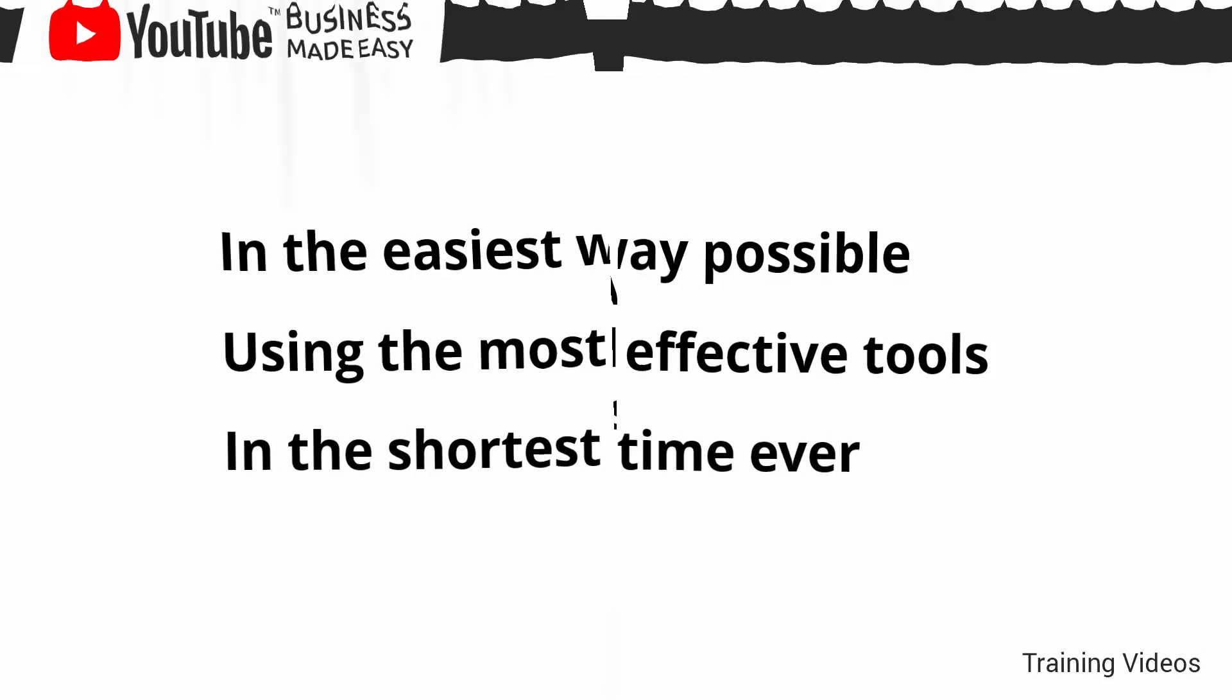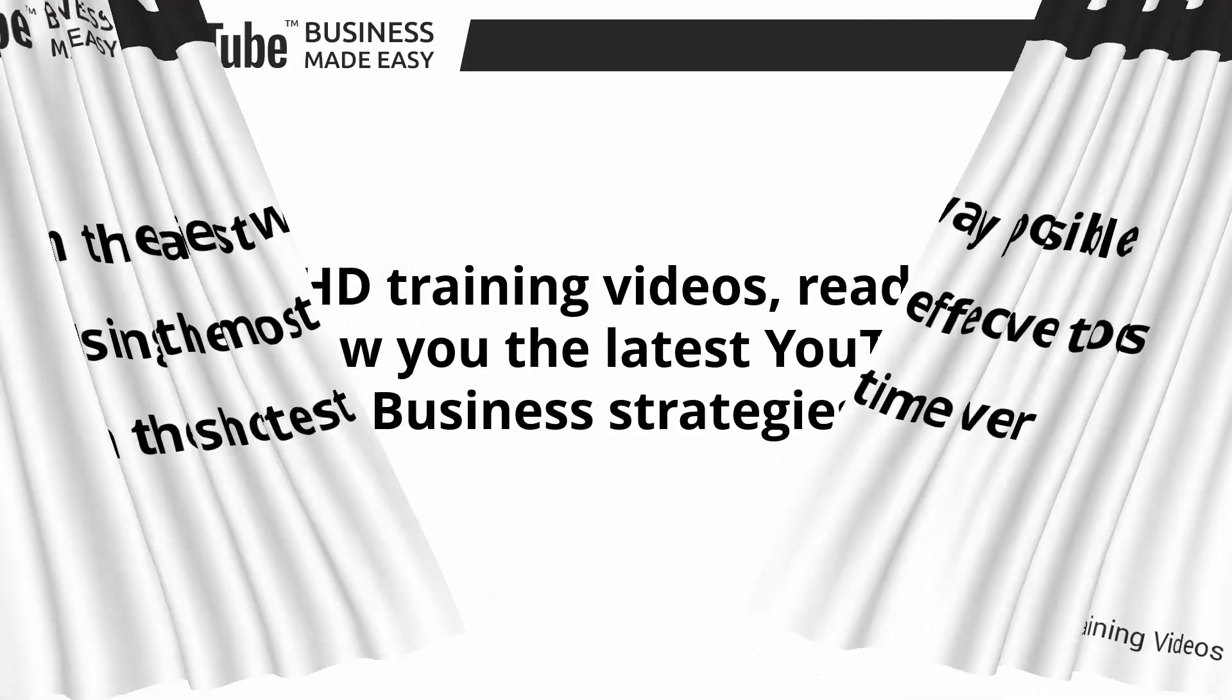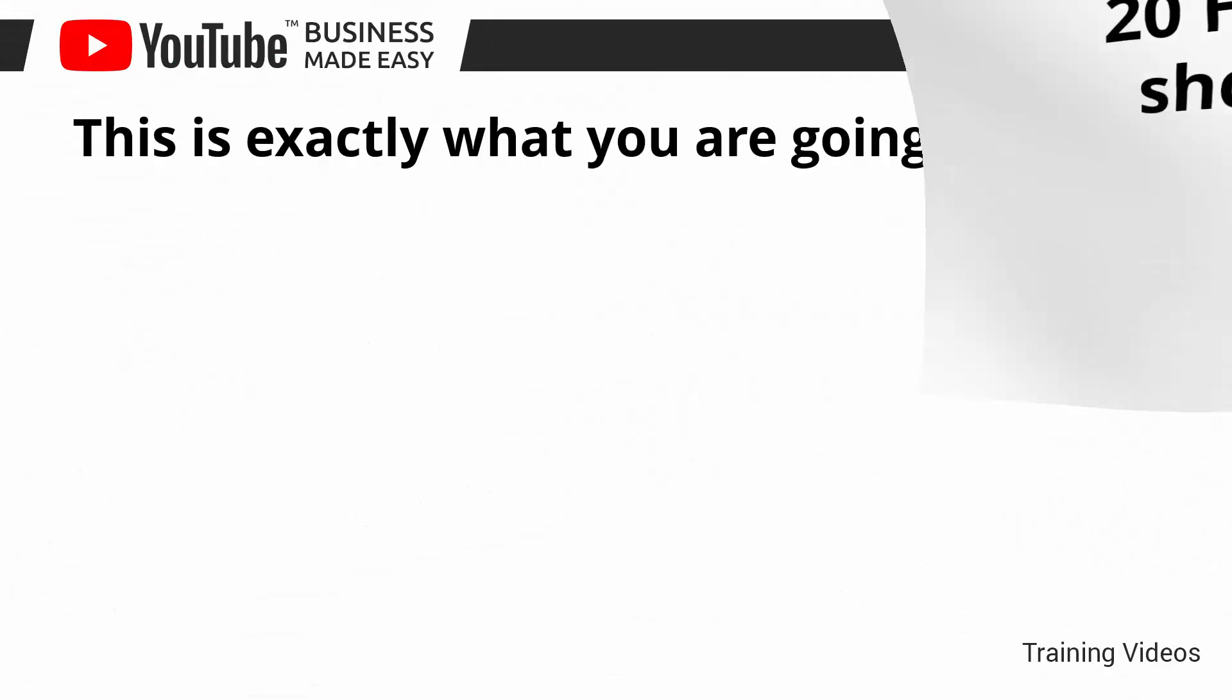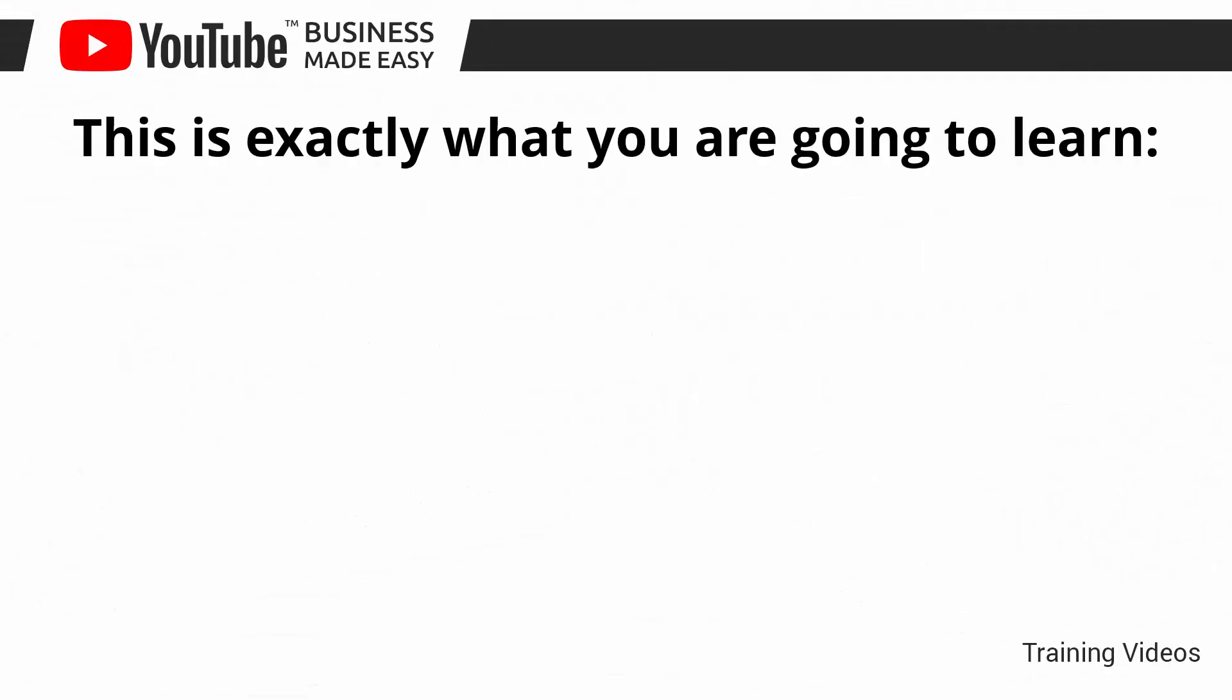This video training is comprised of 20 HD training videos ready to show you the latest YouTube business strategies. This is exactly what you are going to learn.